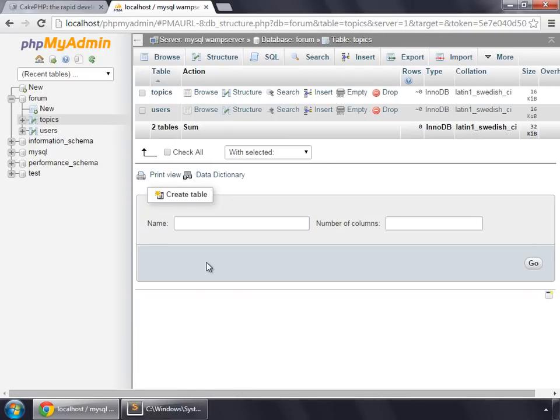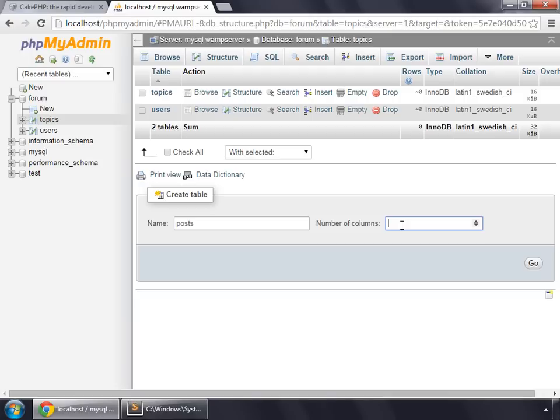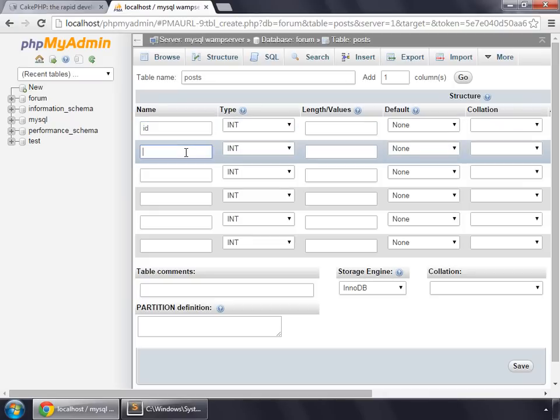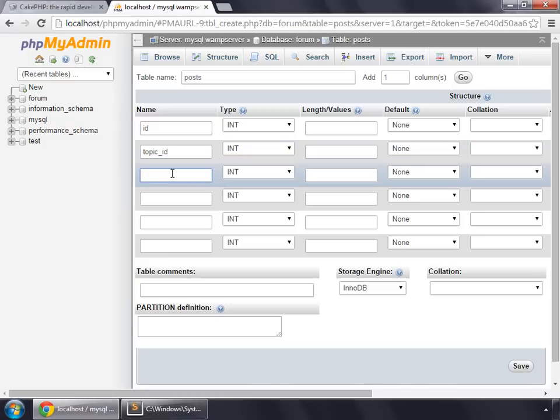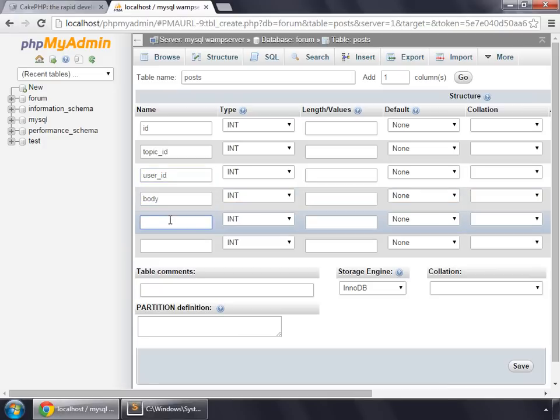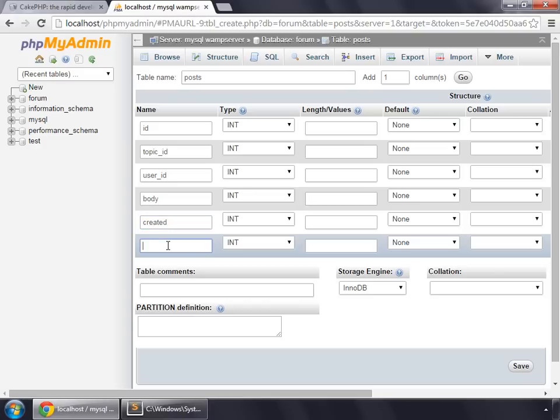And then we create another table for posts. And this will have six columns. Post, one for ID, and then topic ID, then user ID, then we'll have our body, then again created, and finally modified.